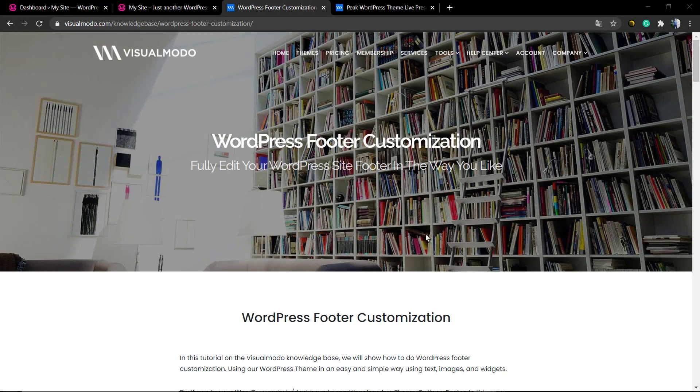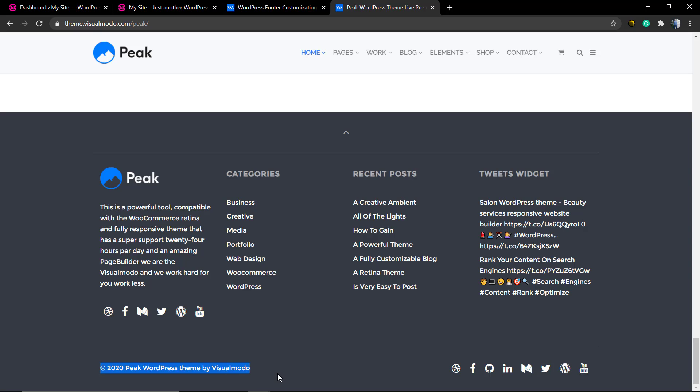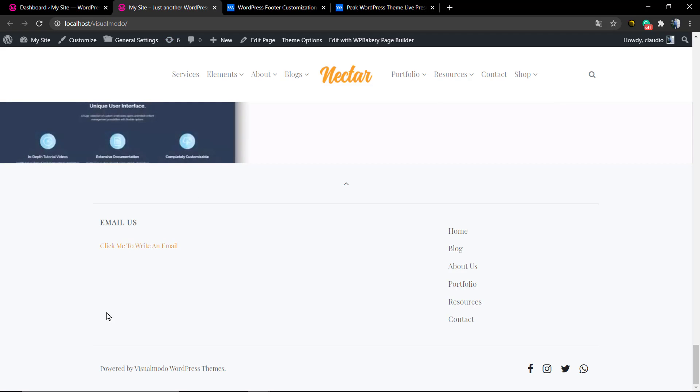What's up guys, here's Claudio from Visual Mojo WordPress themes, and in today's video we're going to learn how to change the footer colors and widgets in WordPress. Here's an example of the text widget and here another example of the copyright text.